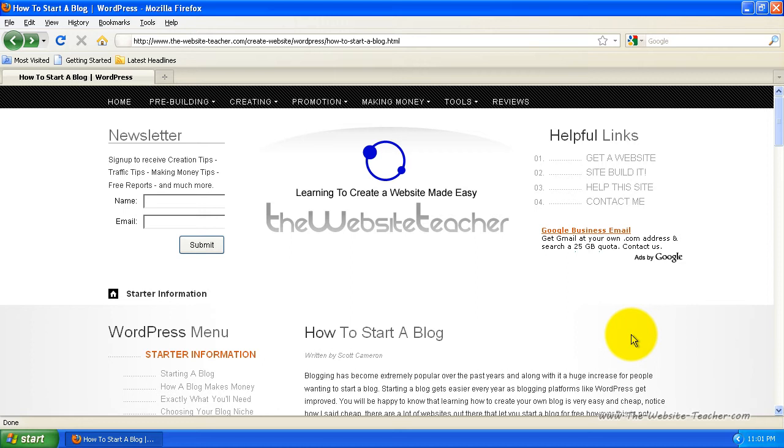This video is going to cover how to start your own blog. Over the past few years, blogging has become extremely popular and that means there has been a huge increase in people wanting to start their own blog, which also means that there are many people that want to start their own blog but have no idea how. This is why I decided to make an entire section on my site dedicated to helping you start your own blog.